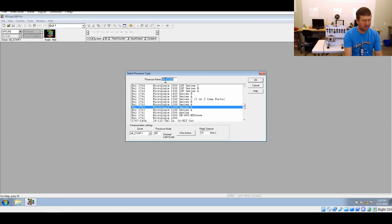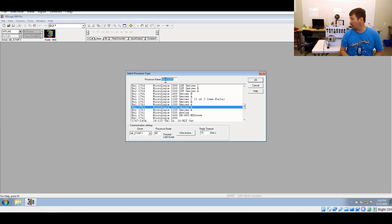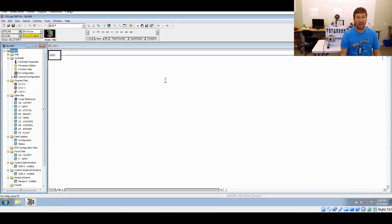It's always nice to put a processor name, just something to help you identify the PLC, mainly because when you own RSLinx, that processor name will show up. So I'm just going to name this one Blink, and there you go. We're done programming our first PLC.